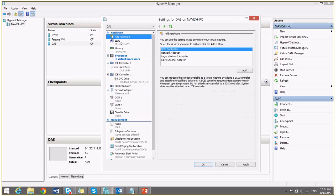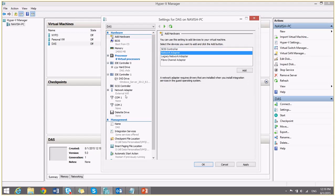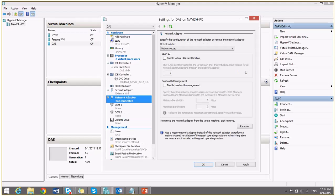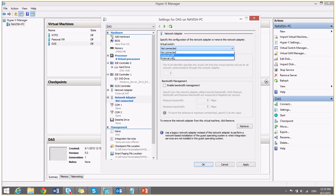I am going to add, as you saw in the demo, we have already added external adapter which is Wi-Fi. I am also going to add one more for connectivity through LAN. And I say apply.